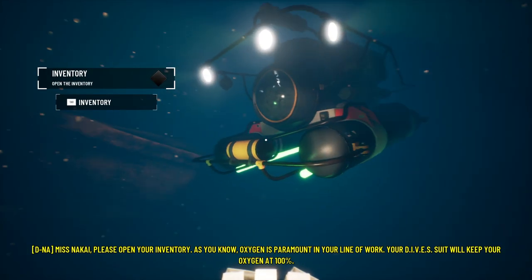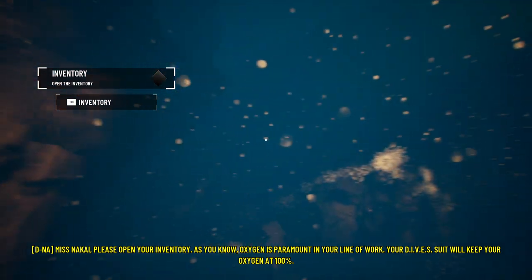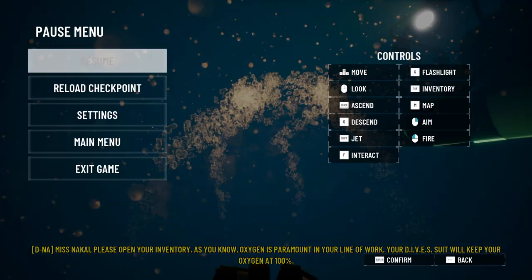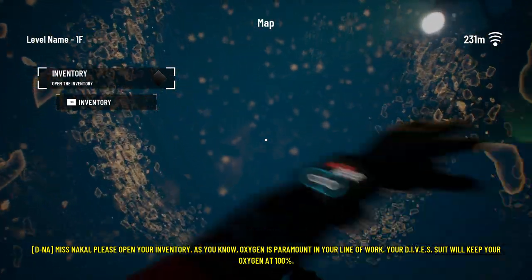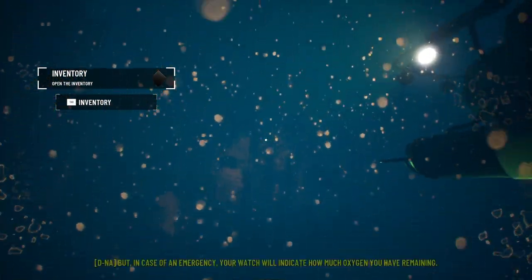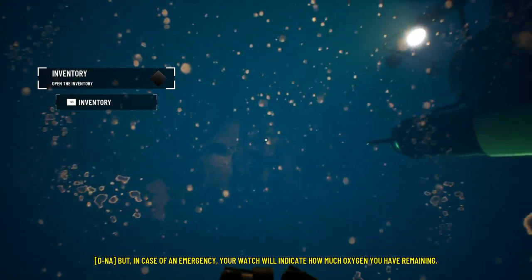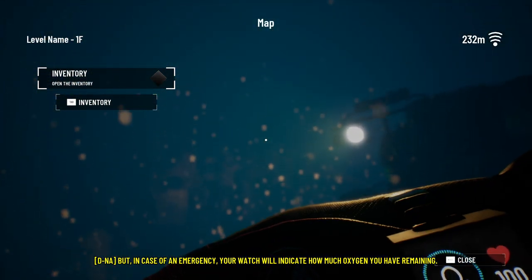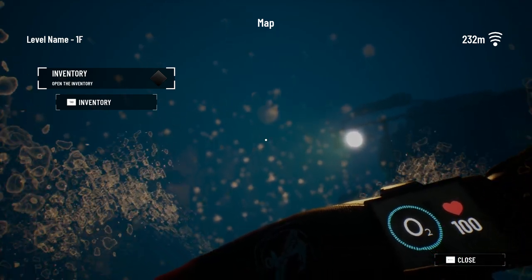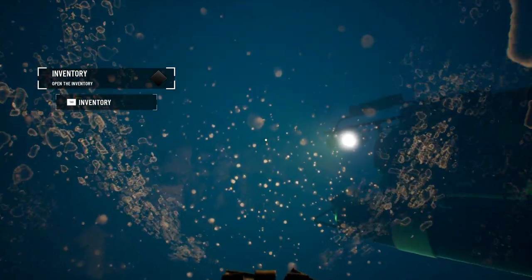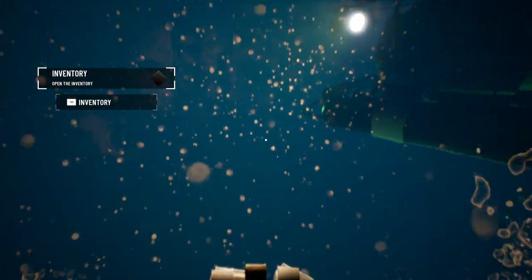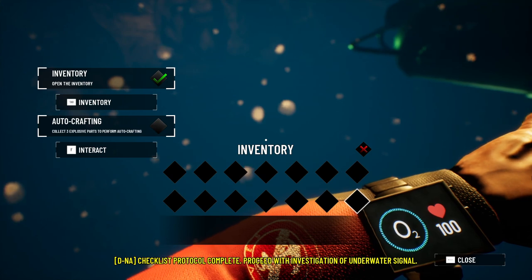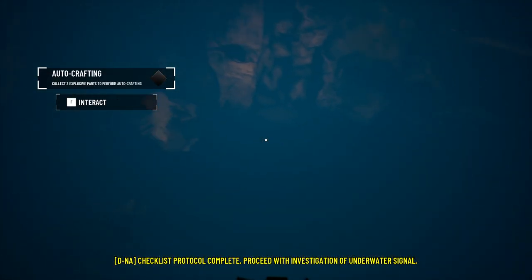Miss Nokai, please open your inventory. As you know, oxygen is paramount in your line of work. Your dive suit will keep your oxygen at 100%. But in case of an emergency, your watch will indicate how much oxygen you have remaining. Alright. I don't actually know how to open up my inventory. Oh, here we go.